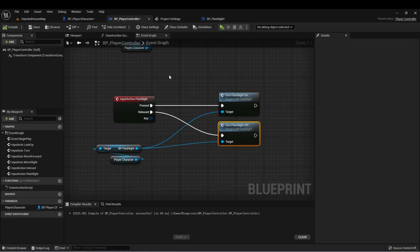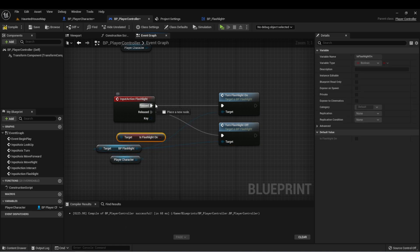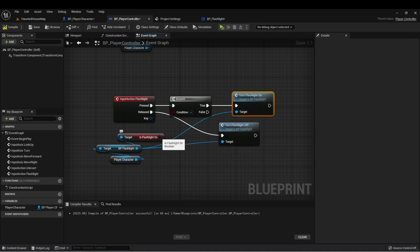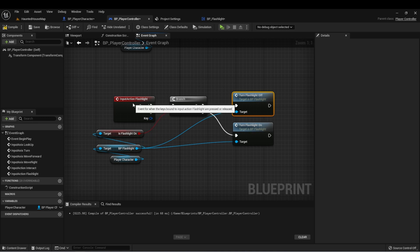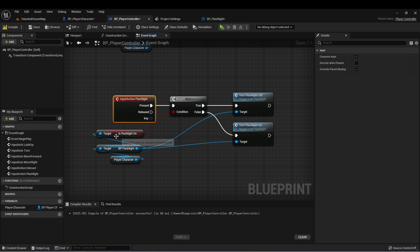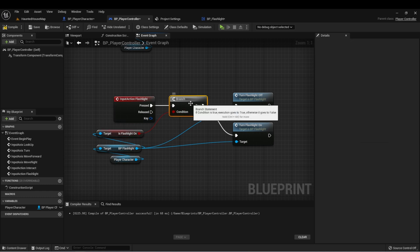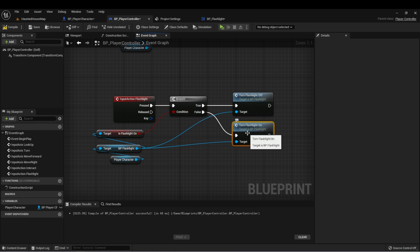Now here in our controller, we can get that value and do a branch that checks if it's on when we press the flashlight. And this is how we want it. When we press the flashlight button, it's going to check, is the flashlight on? If it is on, we're going to get true and we'll turn it off. If it's false and the flashlight is off, we'll turn it on.